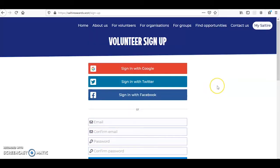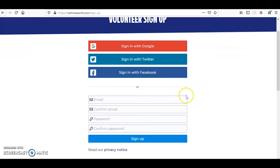You have a couple of different options here. You can either sign in with your Google, Twitter or Facebook accounts, or register with an email address and a password.